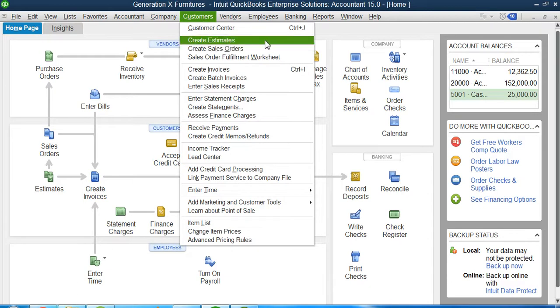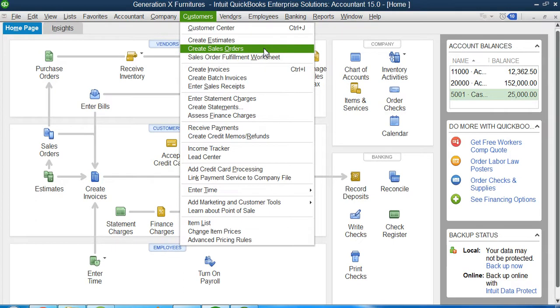Let's suppose we received a reply now from the customer, and this reply is a very positive reply. So now it's time to create a sales order.